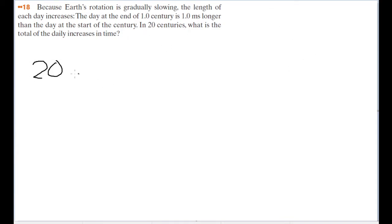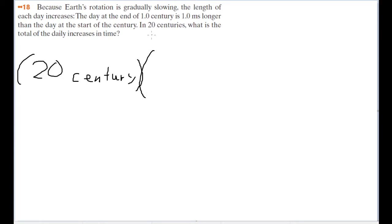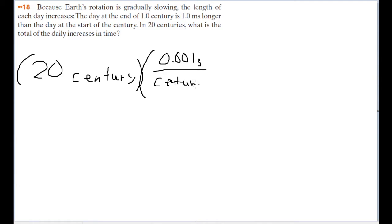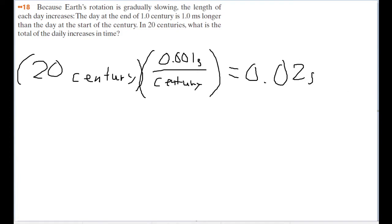I'm going to use the conversion factor we're given here. So for 20 centuries, multiplied by a rate of 1 millisecond per century — that's 0.001 seconds per century — multiplying this together, you get 0.02 seconds. So 20 centuries from now, that day is going to be 0.02 seconds longer than the day today.